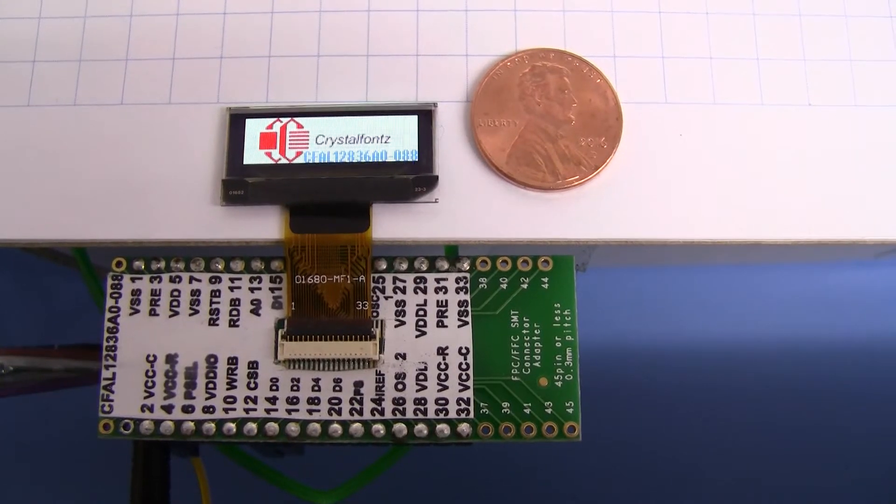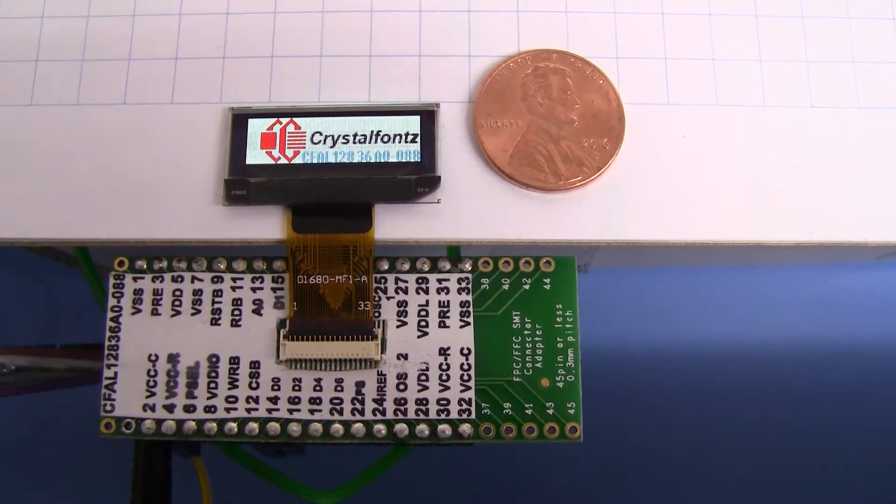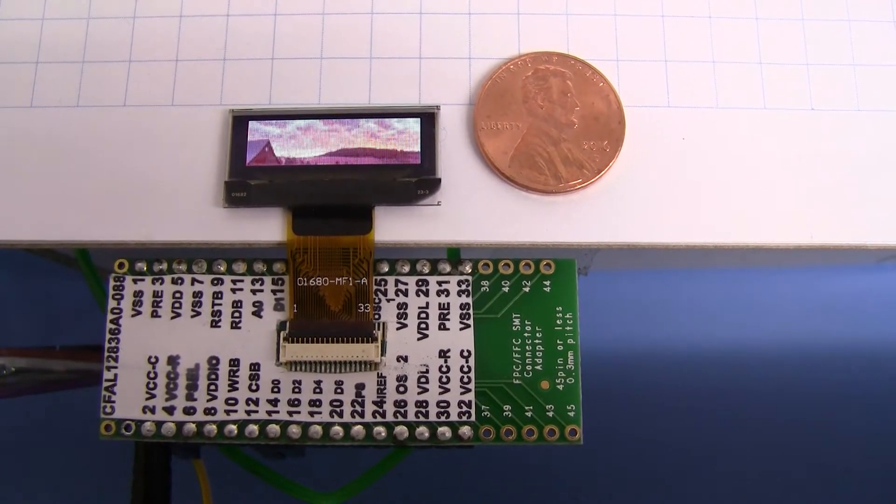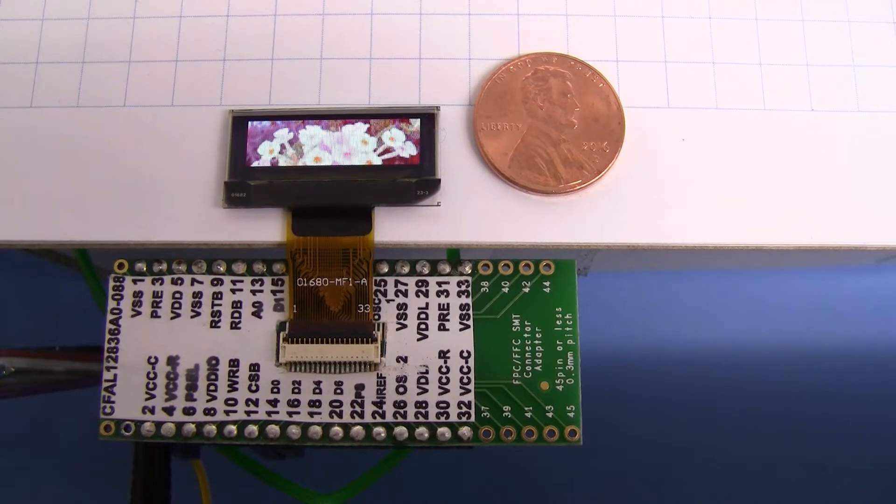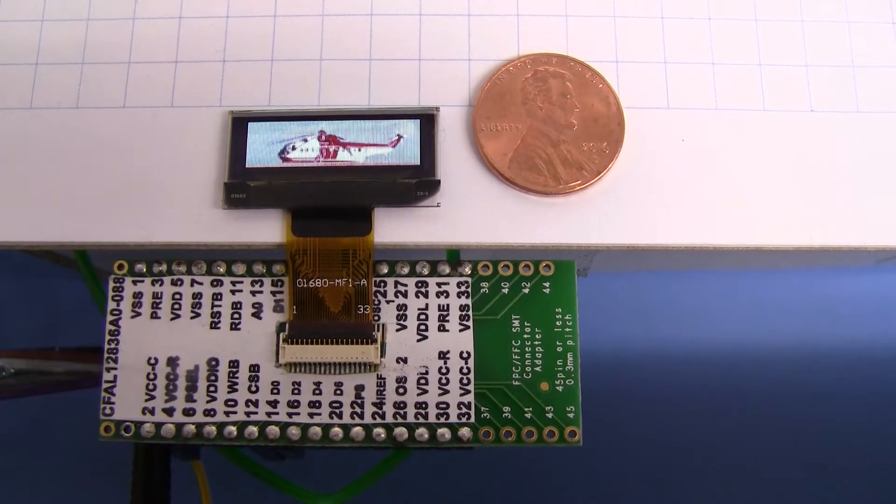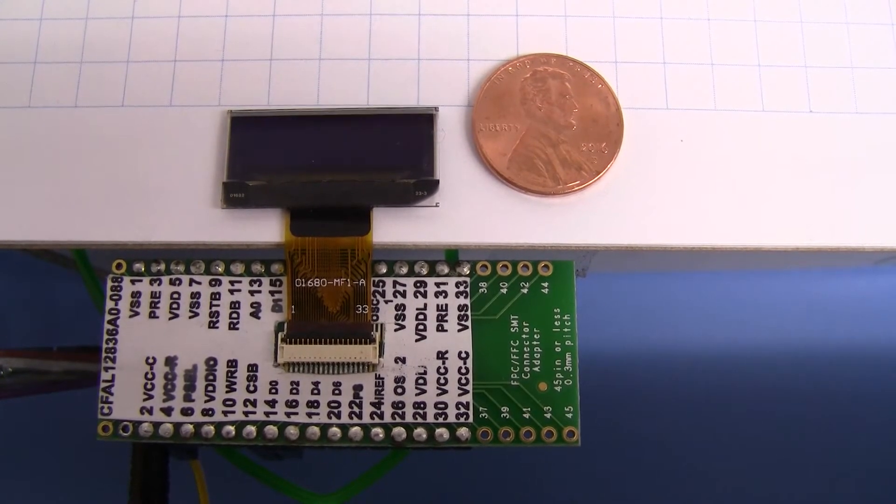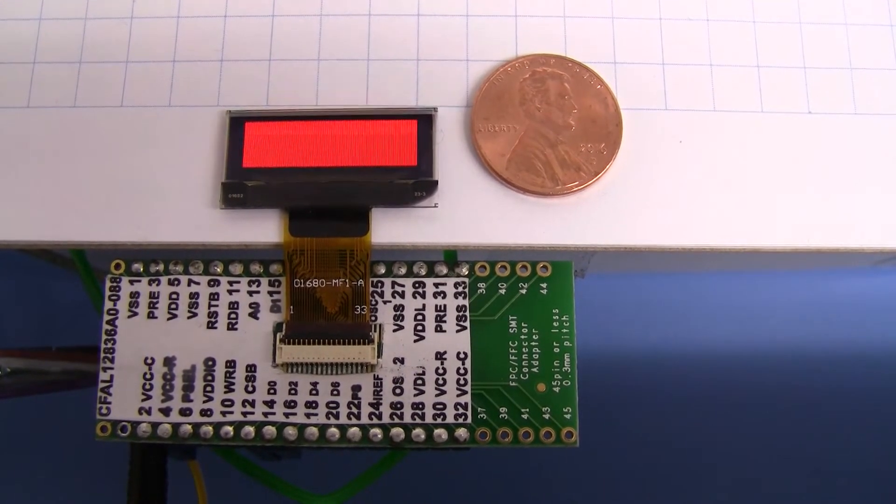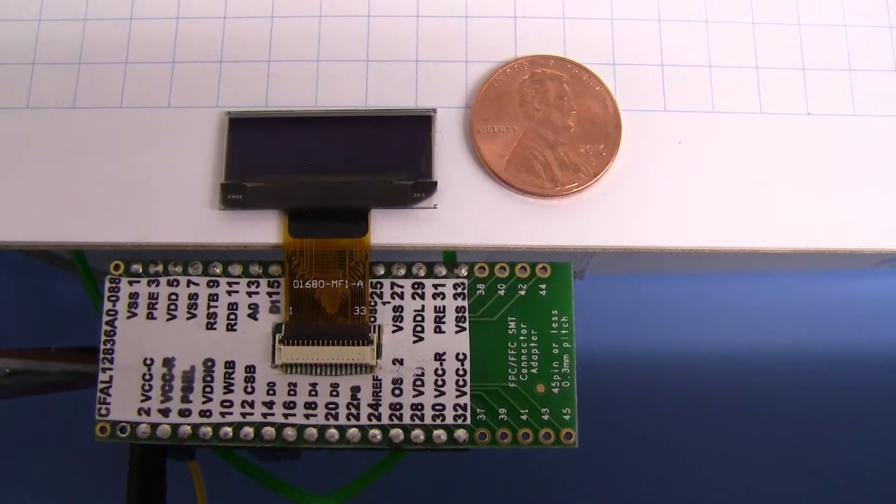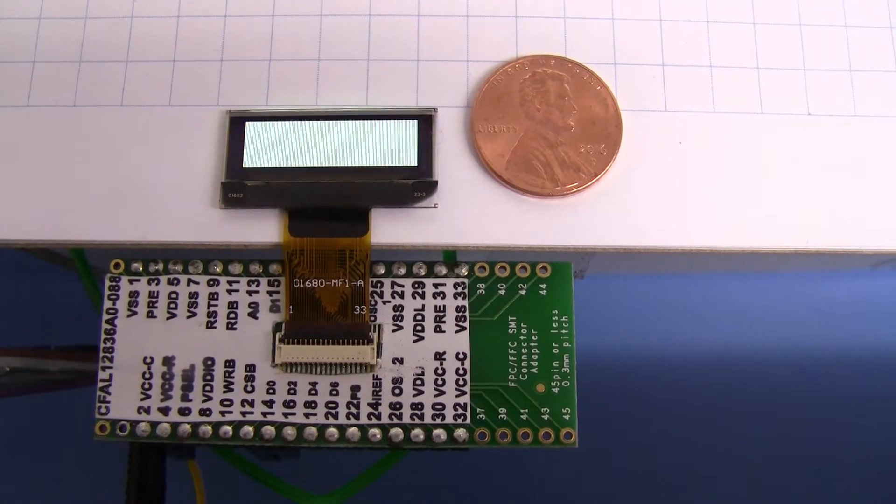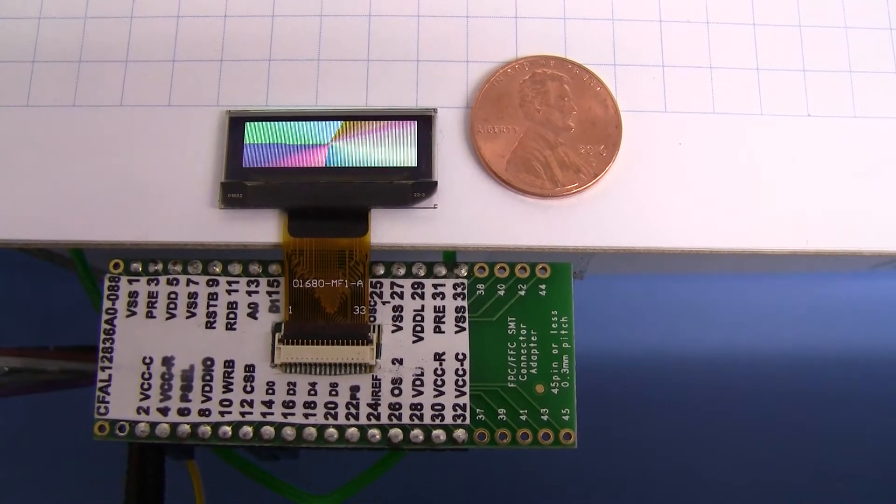Today we're taking a quick look at the CrystalFont CFAL 12836A0-088. This is a full color 128 x 36 pixel OLED.